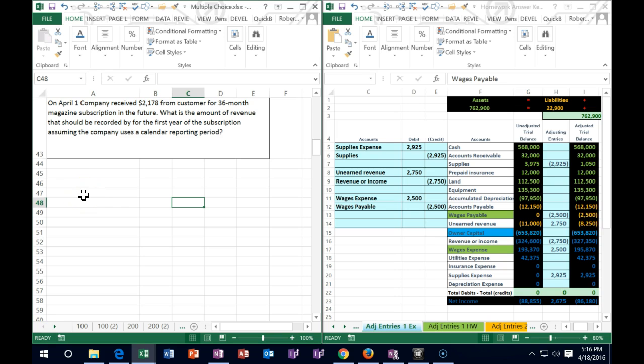Next problem: on April 1st, a company receives $2,178 from a customer for a 36-month magazine subscription in the future. What is the amount of revenue that should be recorded by the first year of subscription, assuming the company uses a calendar reporting period? For magazines we get paid first and then do the work — the opposite of most businesses. We received $2,178, so the journal entry would debit cash and credit unearned revenue, since we haven't earned it yet.